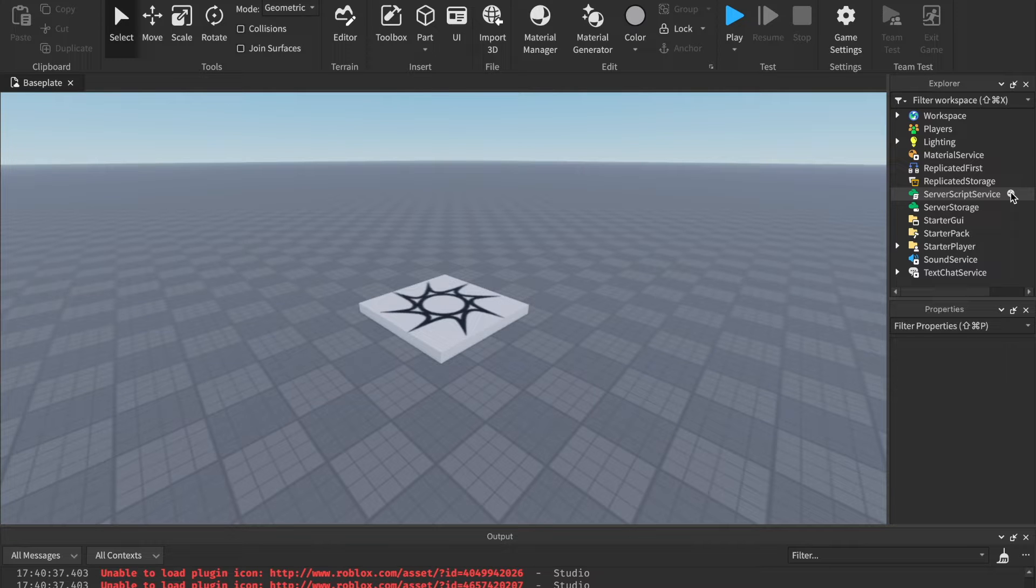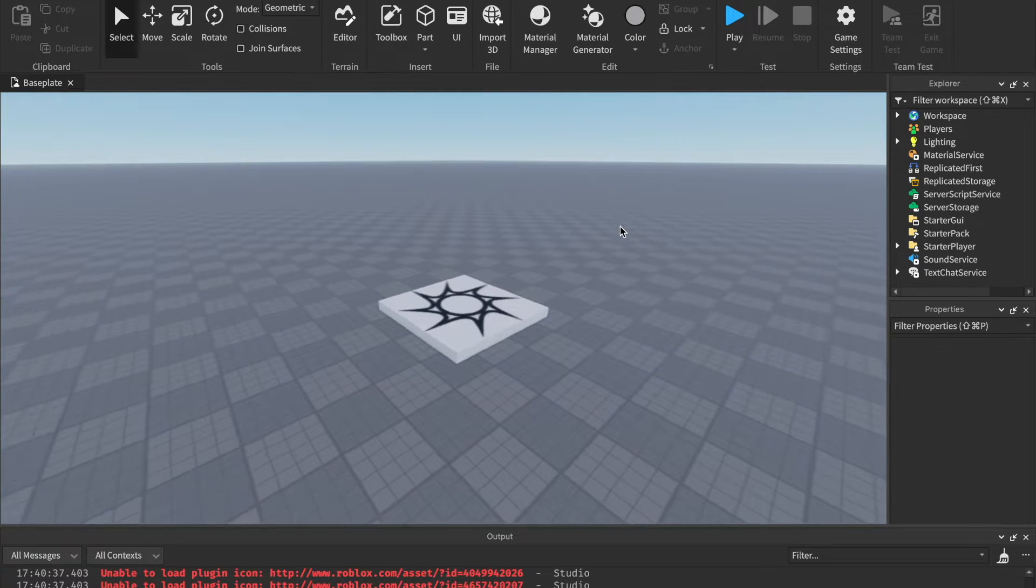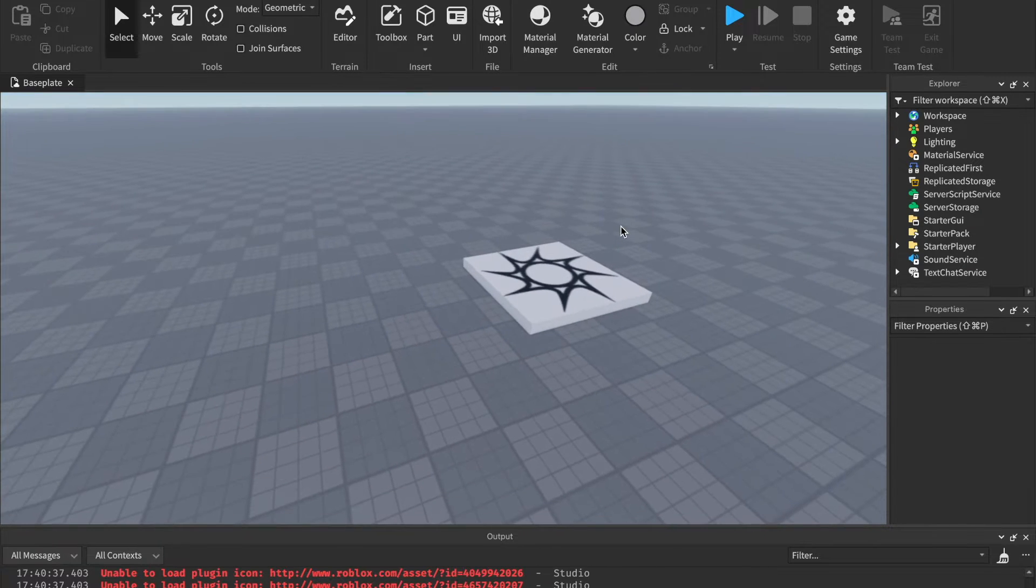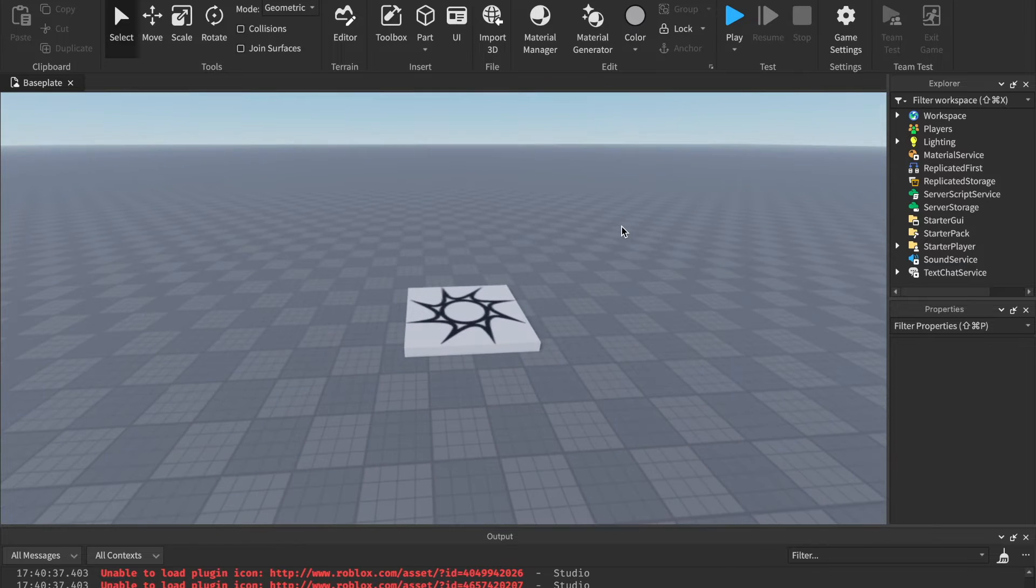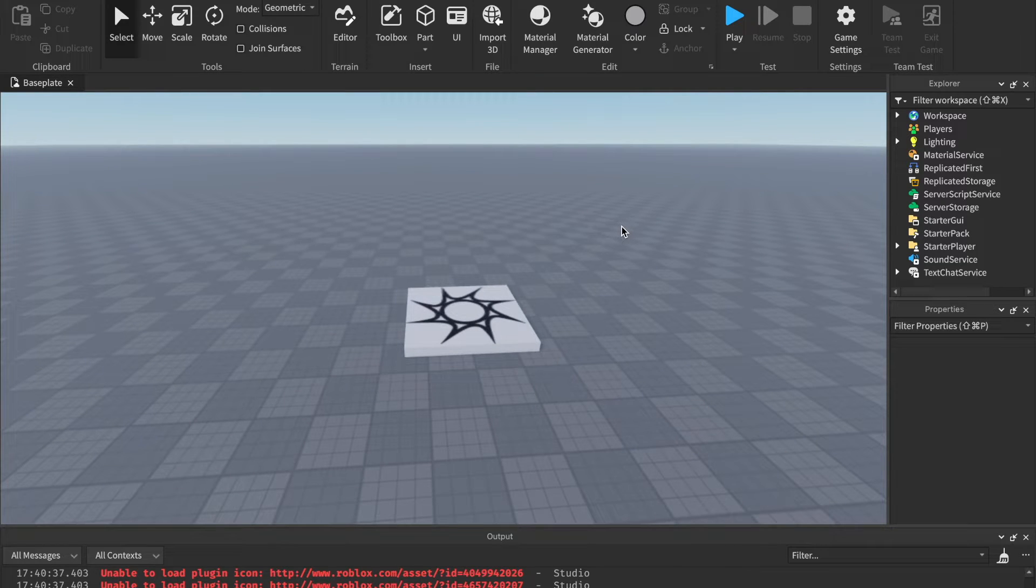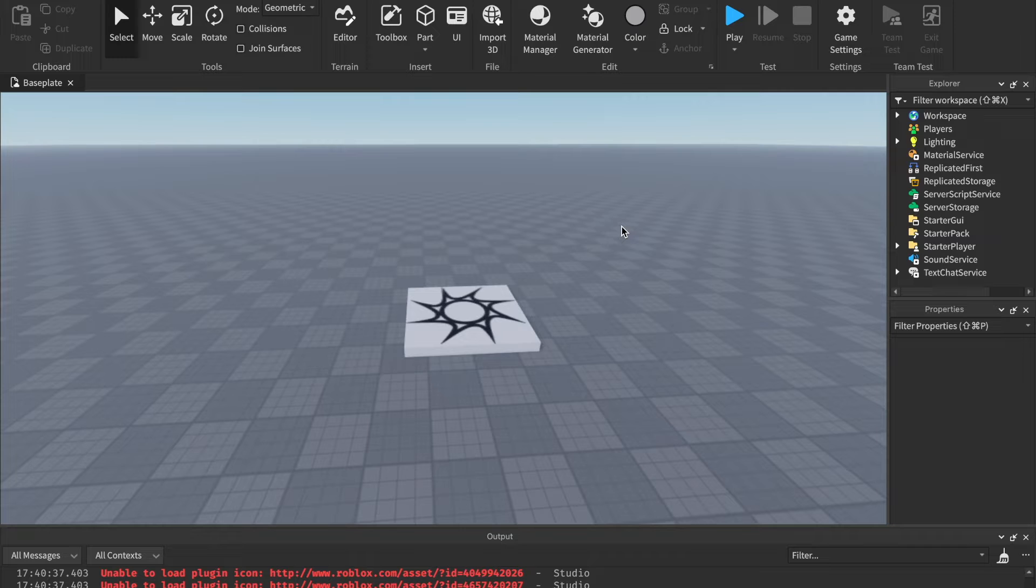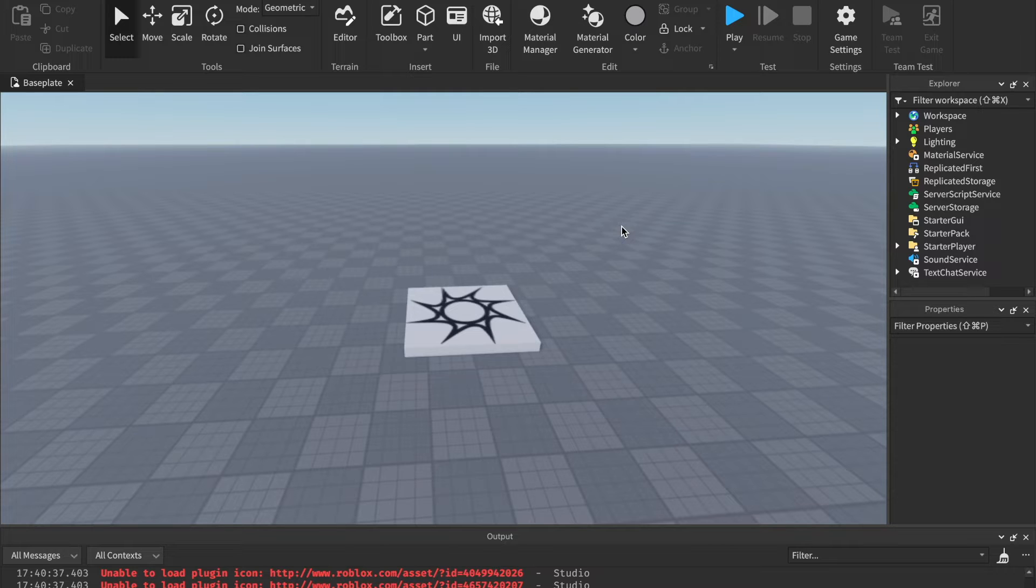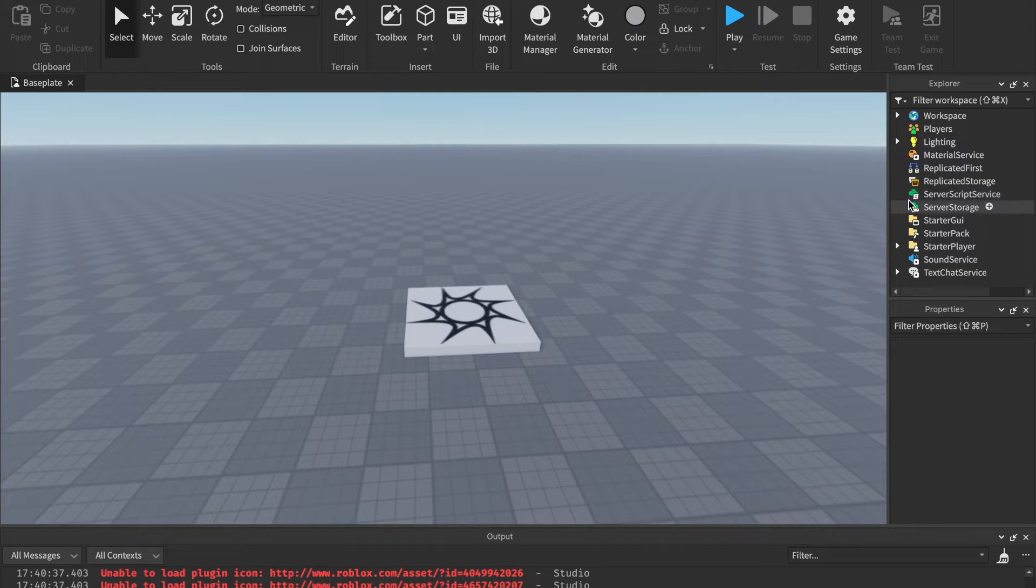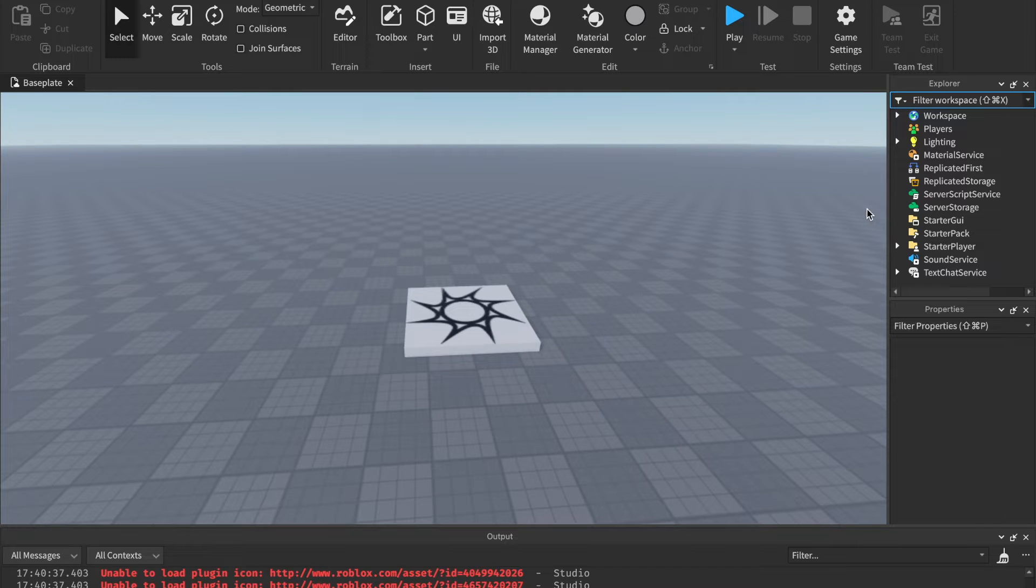Scripting is basically coding. It's telling the computer what to do. If the computer doesn't know what to do, you're not going to have a functioning game. That's why you need to know how to script, because you're telling the computer this is what my game does. It's like talking to the computer so that your game can actually be built.